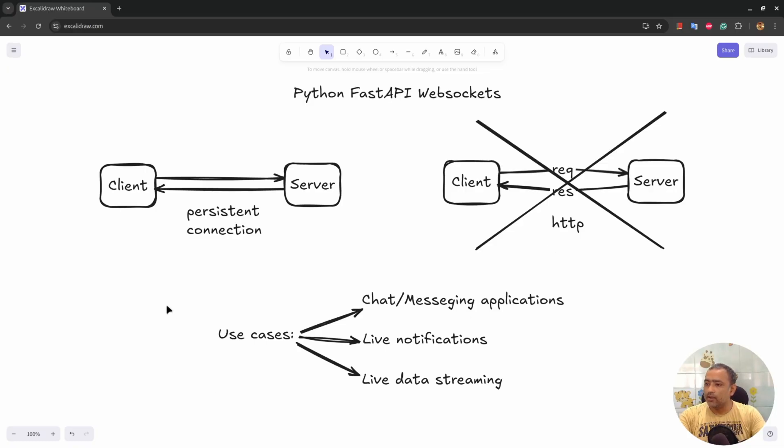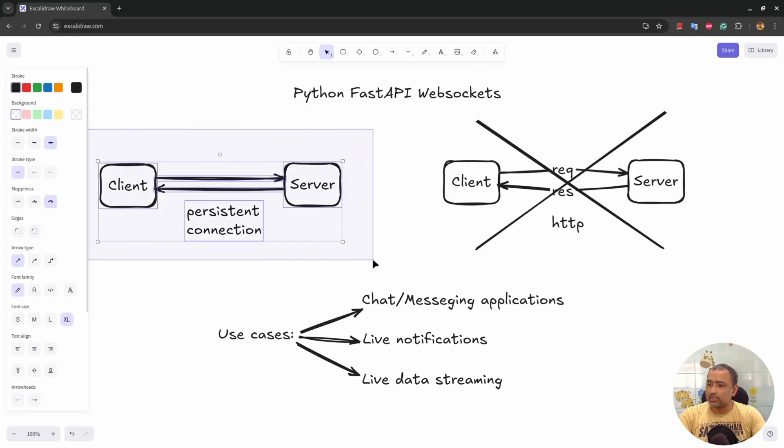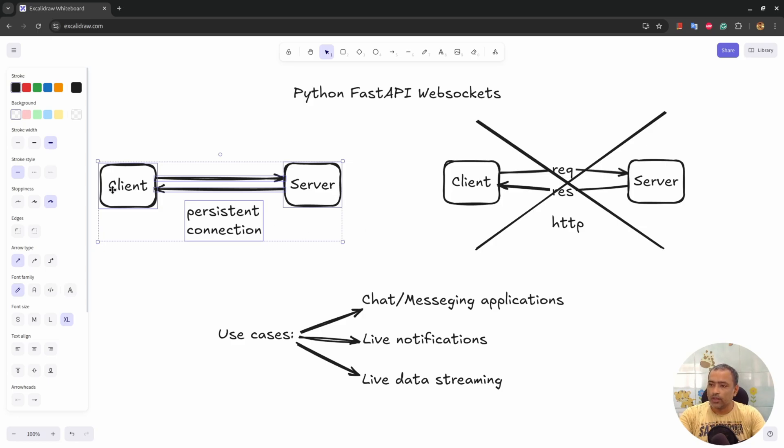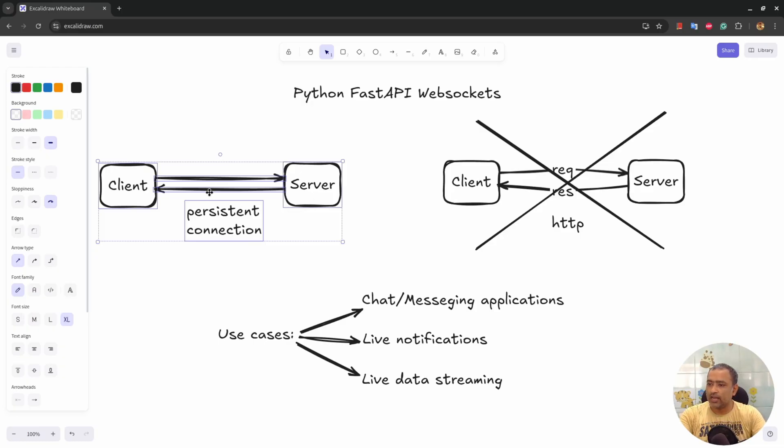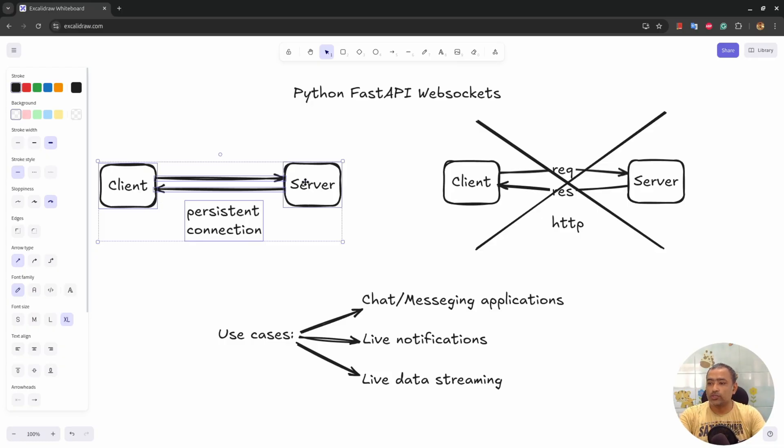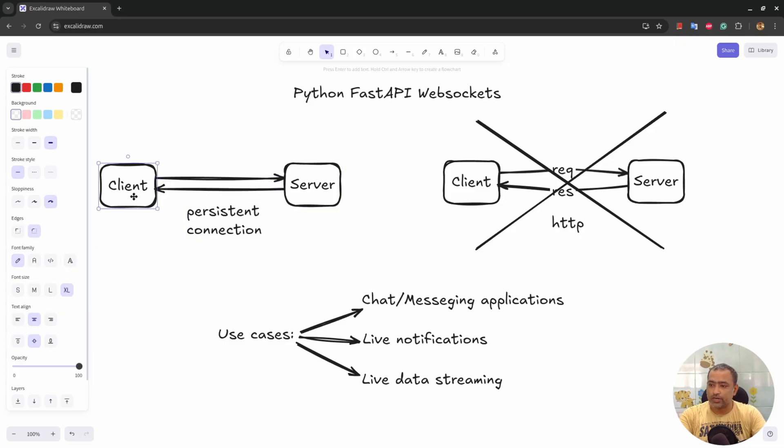You need a persistent connection like this between client and server so that at any moment of time, client can send information to server and server then processes the information and sends response to client. After sending response to client, server can also send another set of information to client because the connection is persistent.